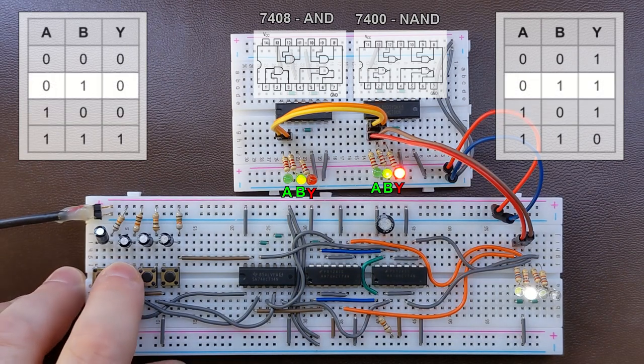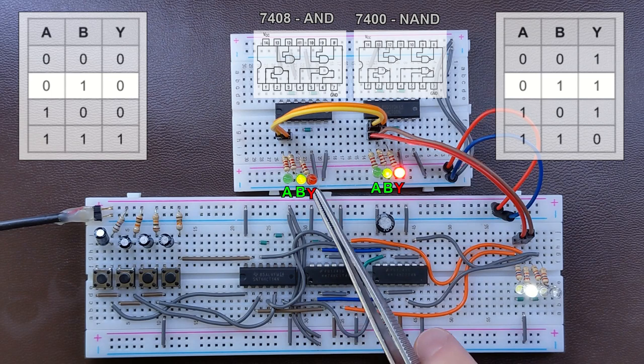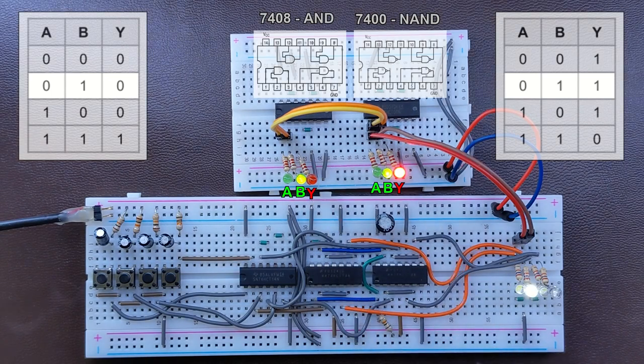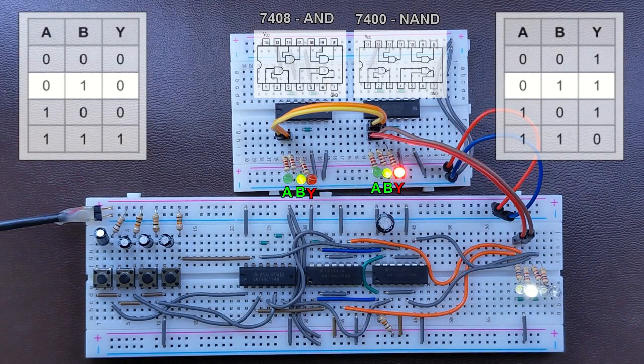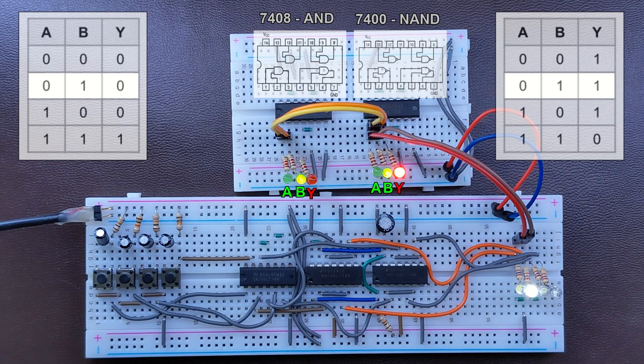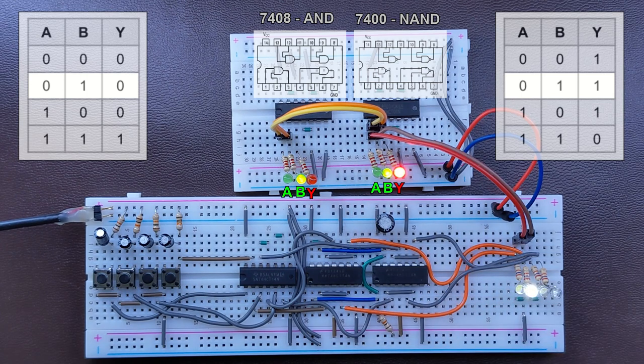Let's check the other inputs. Yeah, it's still 0 for the AND gate and 1 for the NAND gate, because one of the inputs is still 0, so the output doesn't change.